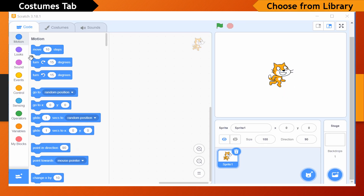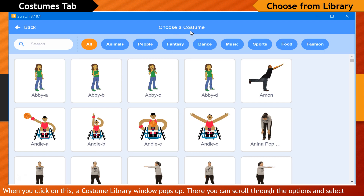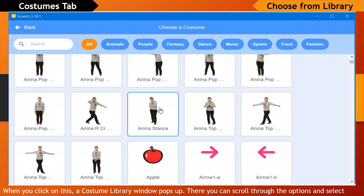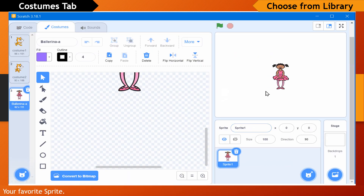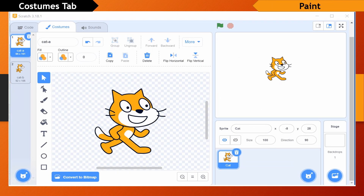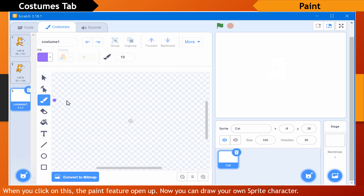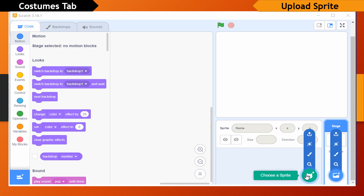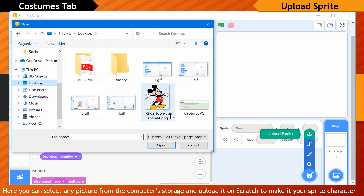Under the costumes tab, there are costumes for the sprite available. Choose from Library — when you click on this, a costume library window pops up where you can scroll through the options and select your favorite sprite. Paint — when you click on this, the paint feature opens up and you can draw your own sprite character. Upload Sprite — here you can select any picture from the computer storage and upload it on Scratch to make it your sprite character.